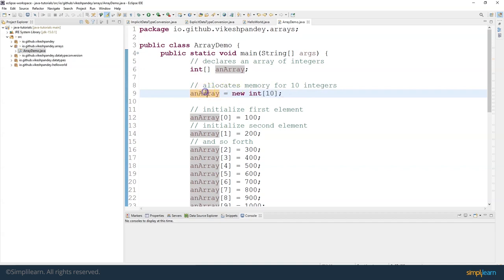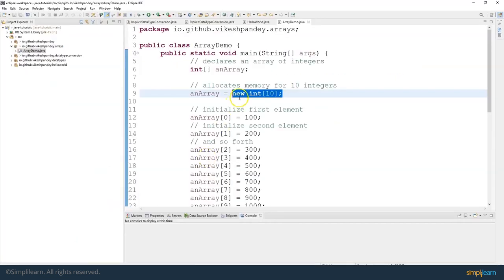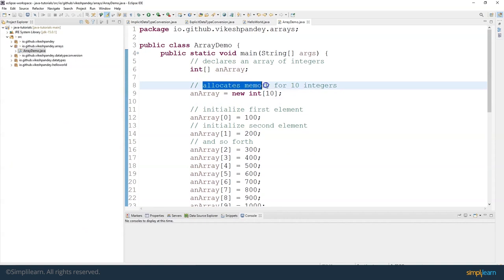You can allocate size with this syntax: write the variable name of the array, say new int, and put the size. Once you do new int 10, those continuous memory boxes will be placed in memory and memory is allocated to this array. We call this memory allocation. So we allocated memory to this array for storing 10 integers.